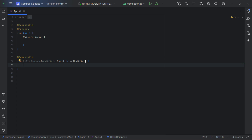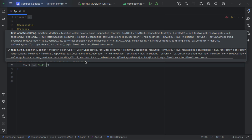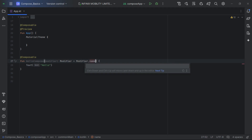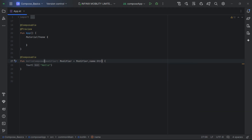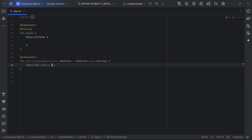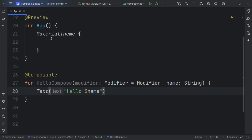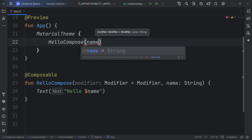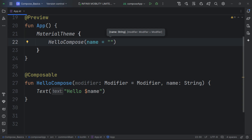Let's create a composable function called HelloCompose. Inside it, we render a Text composable — for example, 'Hello'. We can also pass parameters, like a name of type String, and use a string template to include the name in the text. Now we can call HelloCompose and pass in a name parameter, for example 'Hood'.